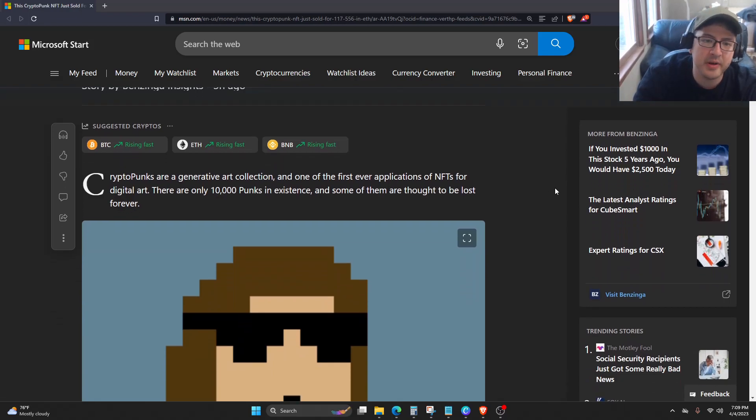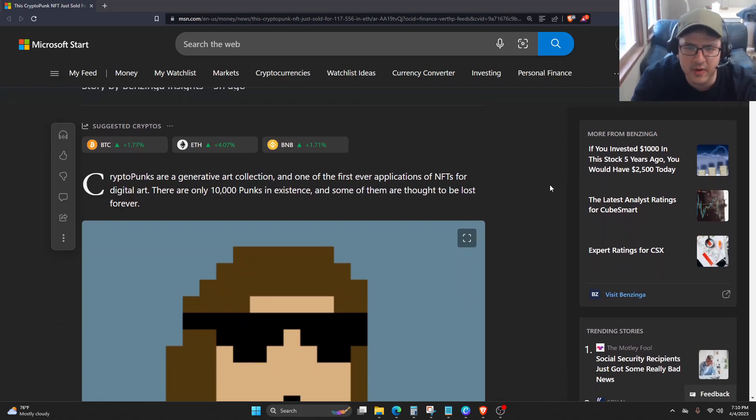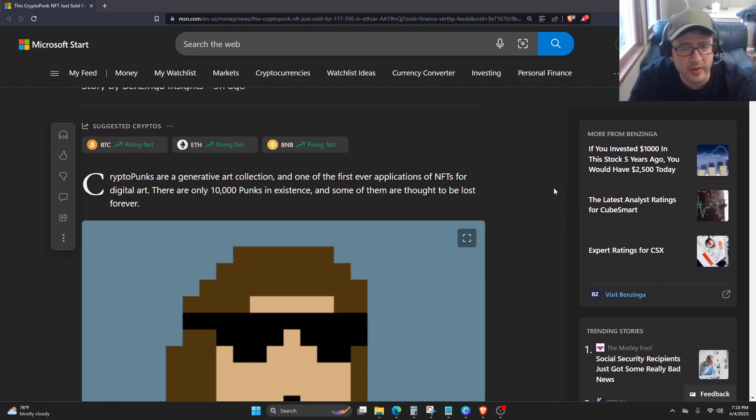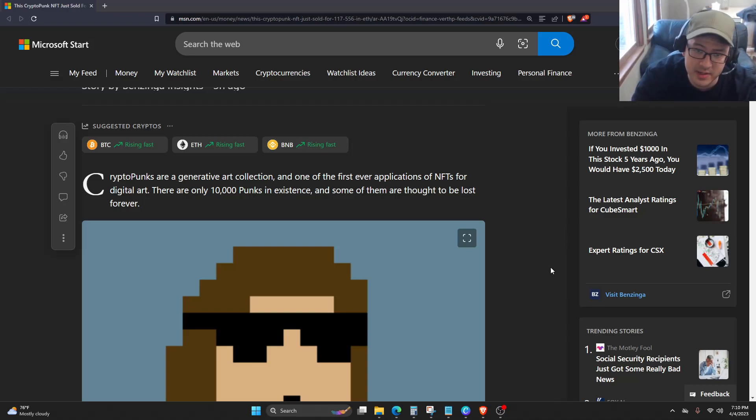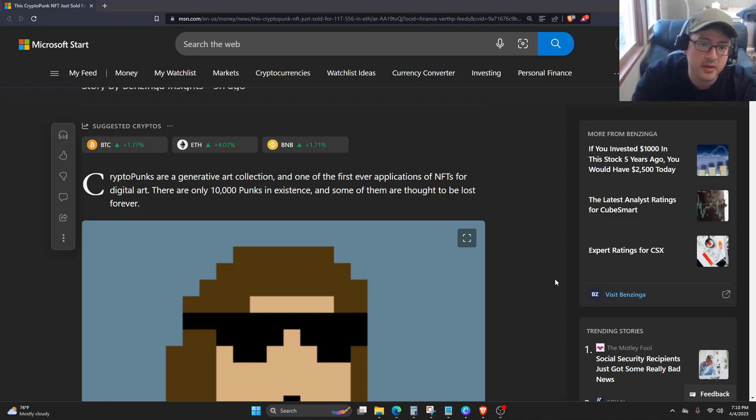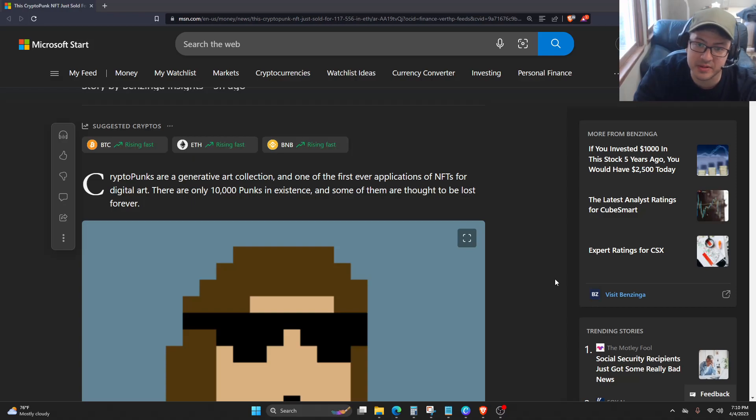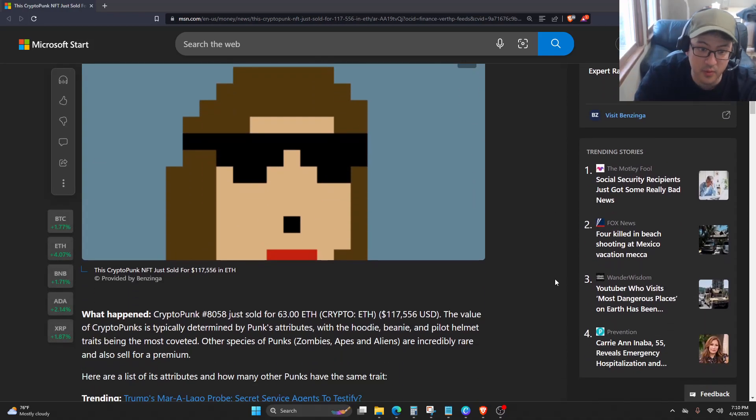CryptoPunks are a generative art collection and one of the first ever applications of NFTs for digital art. There are only 10,000 Punks in existence, and some of them are thought to be lost forever.